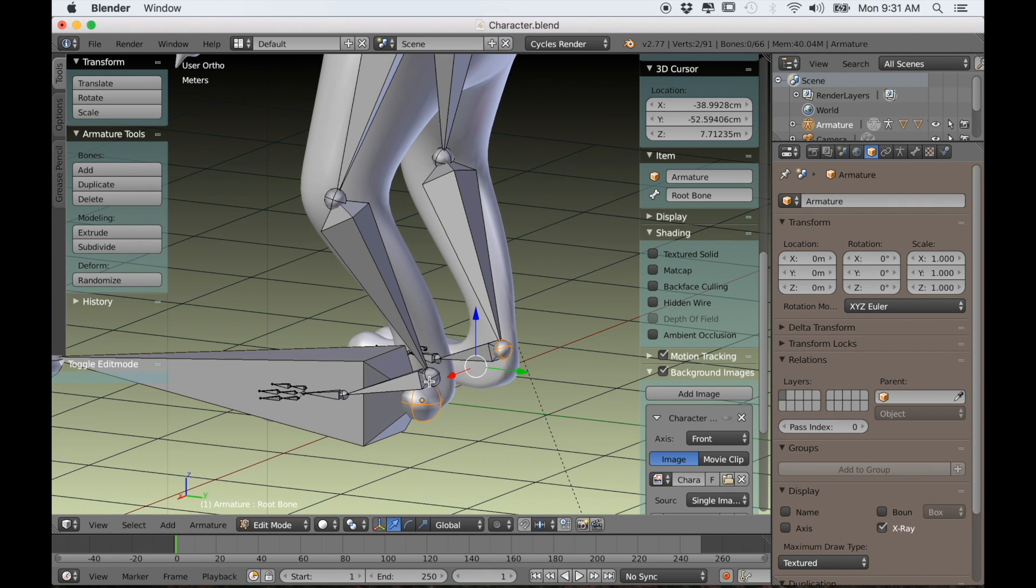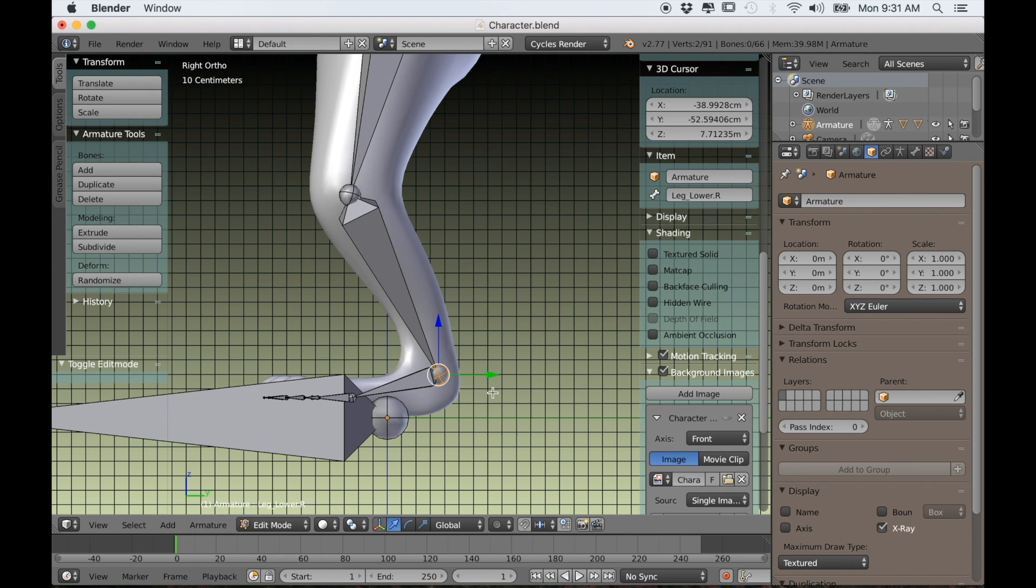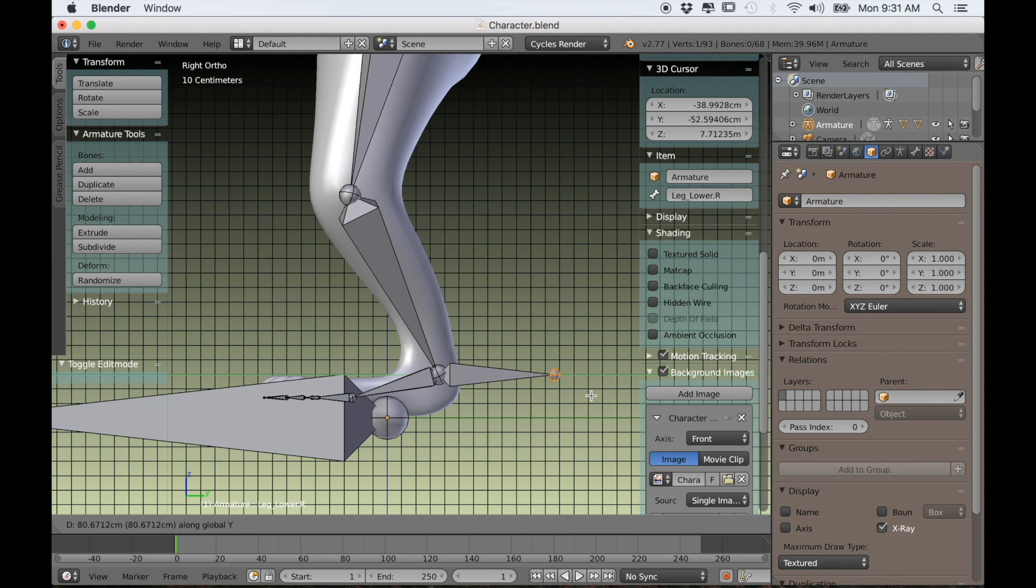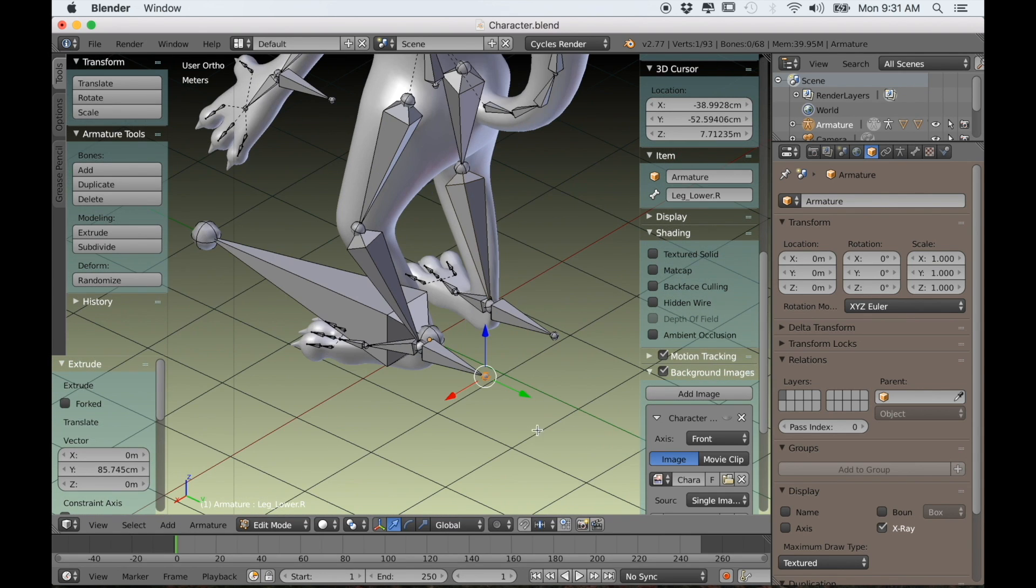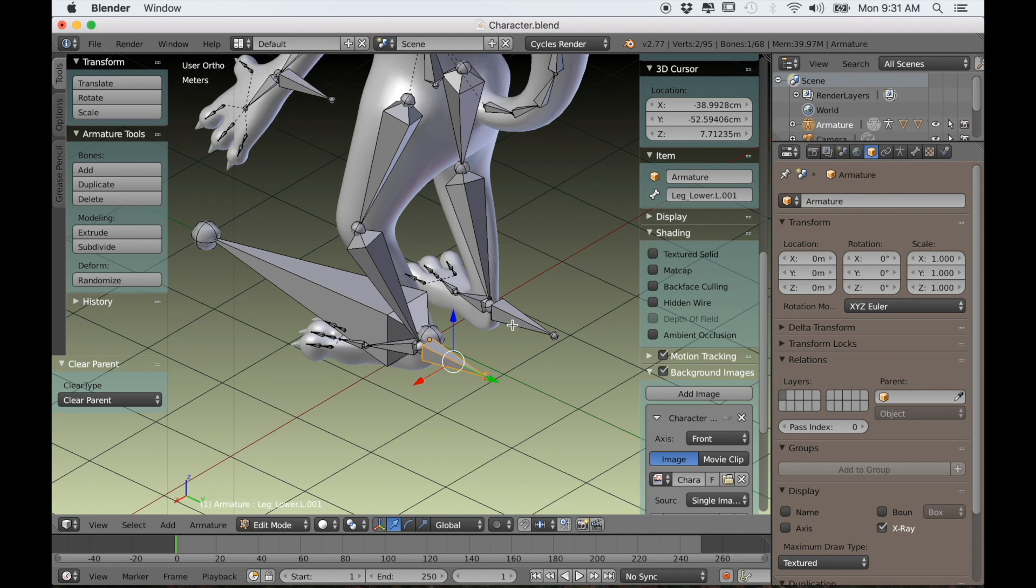Right now let's do the same thing for the legs. We'll select the bone at the base of the foot, extrude those back, and type Alt-P and choose clear parent for both of those bones.